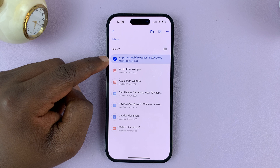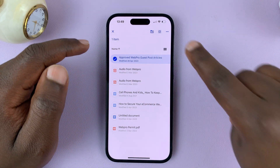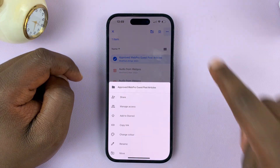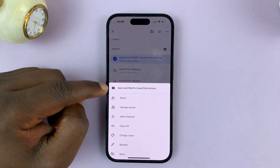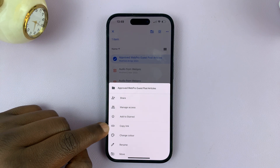When the folder is selected, tap on the three-dot menu in the top right corner and then select Copy Link.